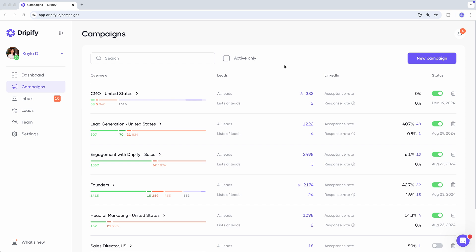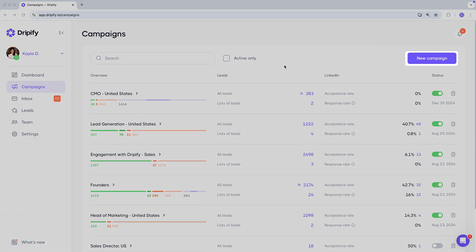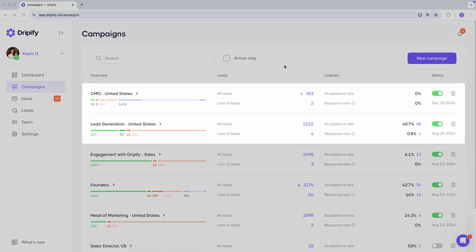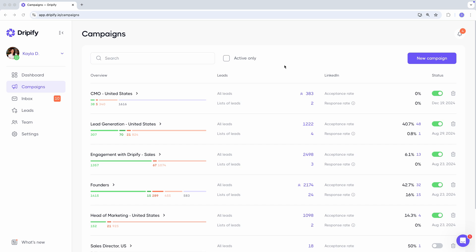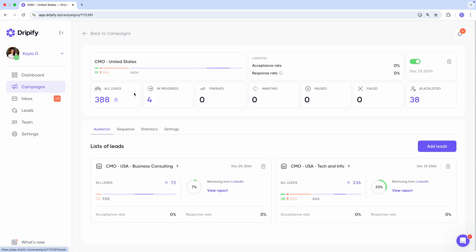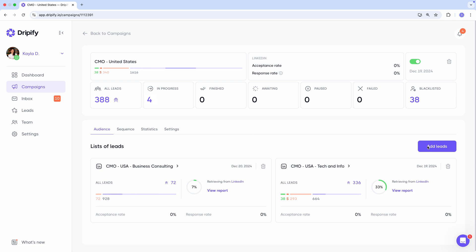As you already know, you can add leads either when creating a new campaign or by going to an existing campaign and adding leads there. Let's upload leads to an existing campaign. So we pick our campaign and under the audience tab, we click add leads.